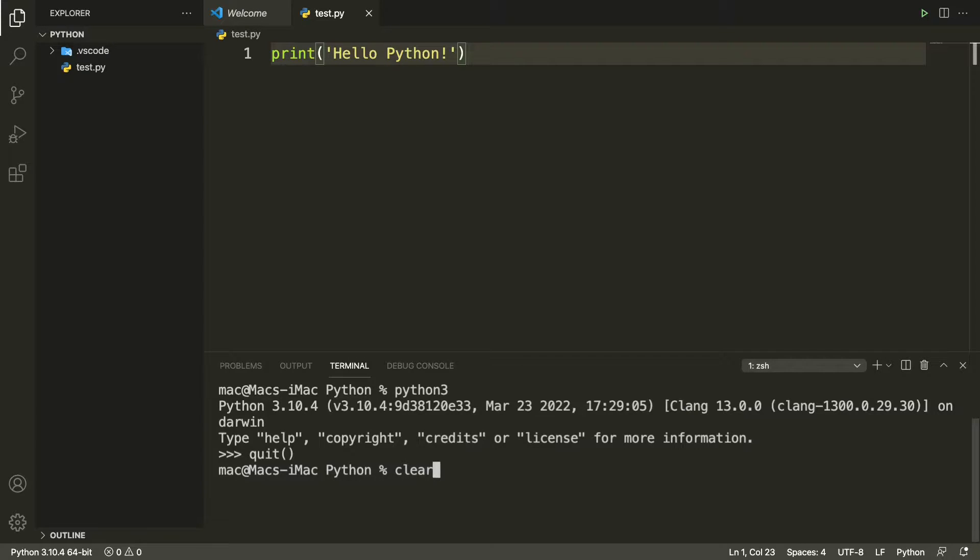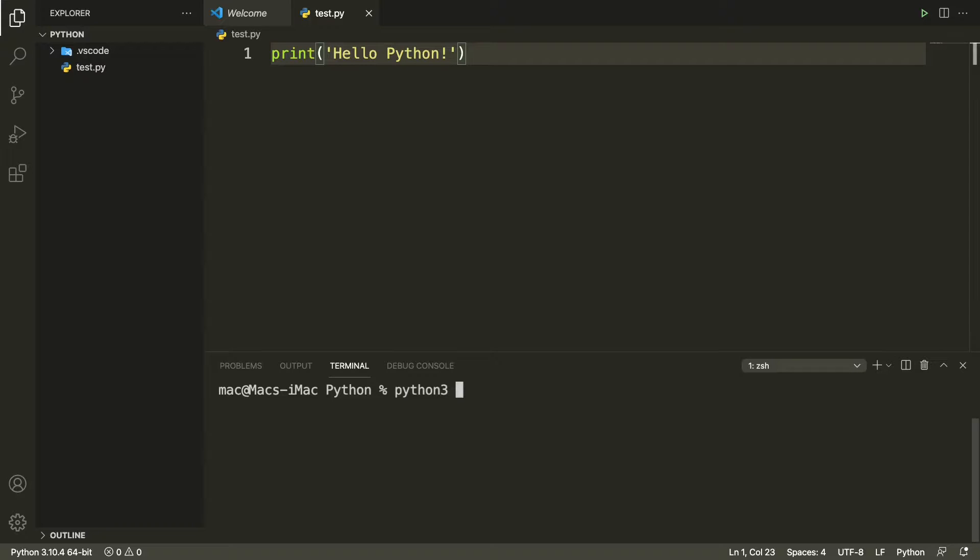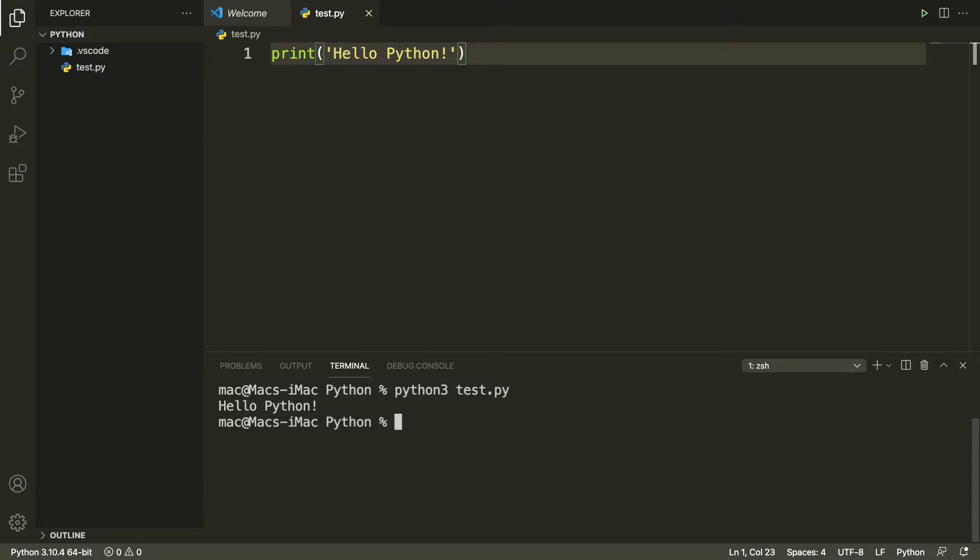And clear it. Now we'll run this code in our terminal. To run this code we'll simply type python 3 and then we'll just specify the Python file we just created, which is test.py. Let me press return. As you can see, hello python has been printed.